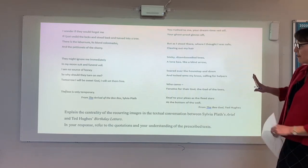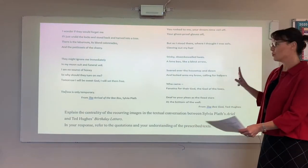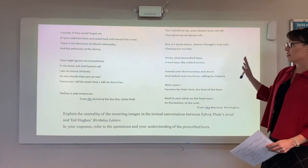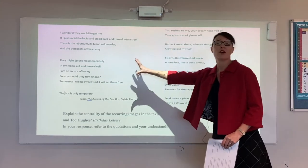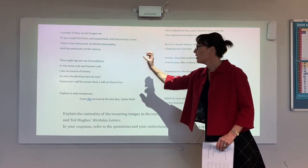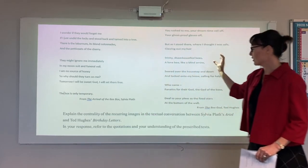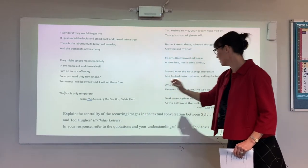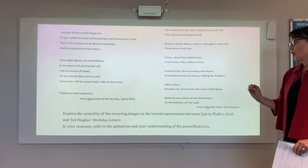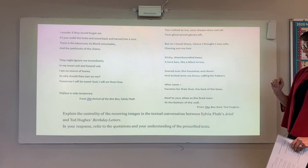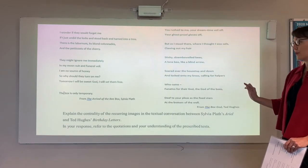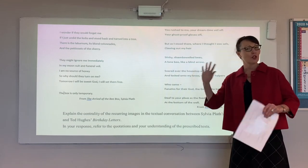On the PowerPoint slide here I've tried to put everything that was on an A4 page for you and as you can see there's a fair bit of text. We've got two large quotes — quite solid extracts from both 'The Bee Box' and 'The Bee God' — and our question: 'Explain the centrality of the recurring images of the textual conversation between Sylvia Plath's Ariel and Ted Hughes's Birthday Letters.'